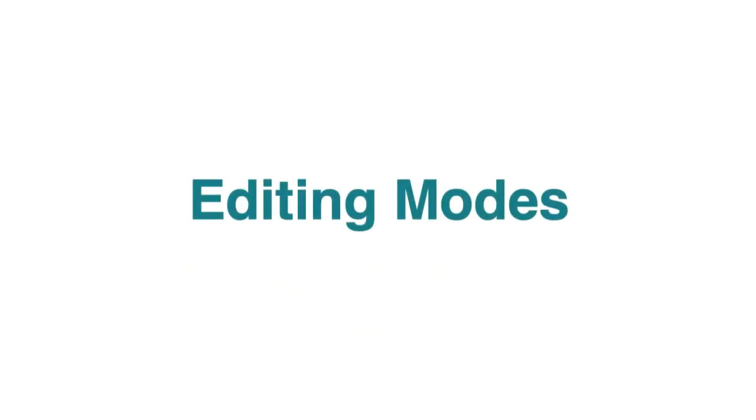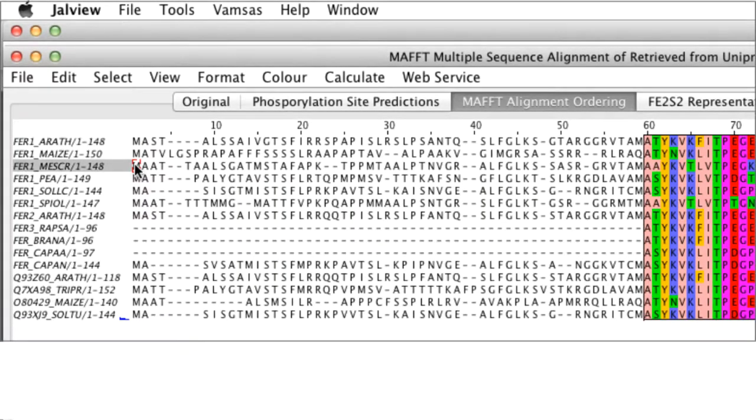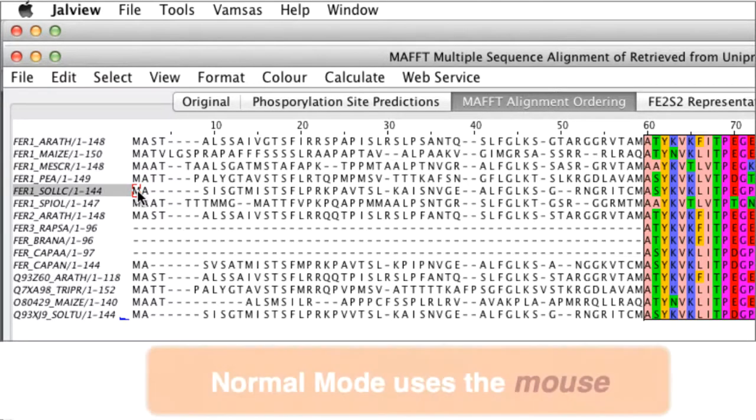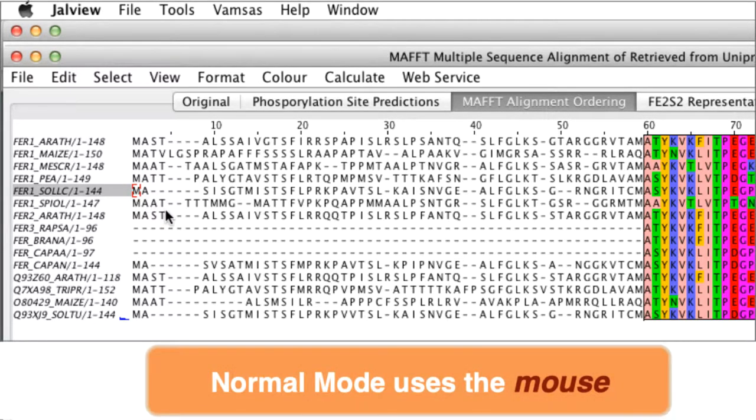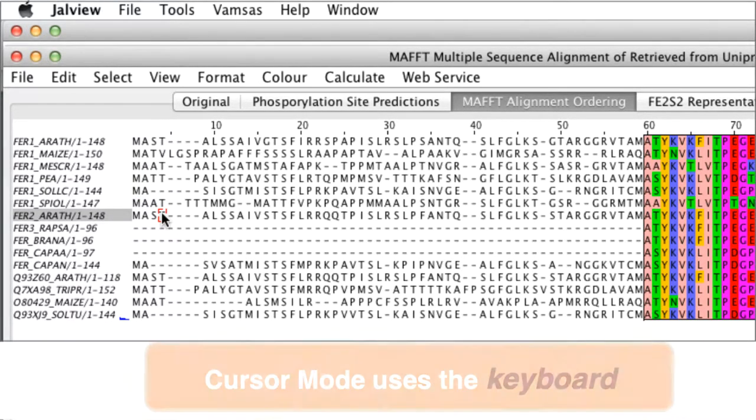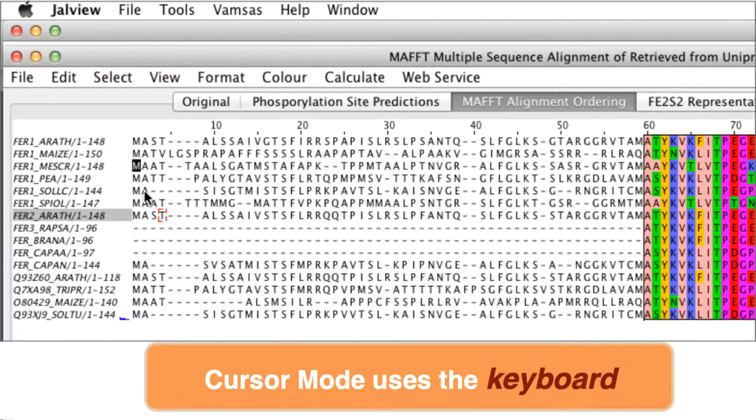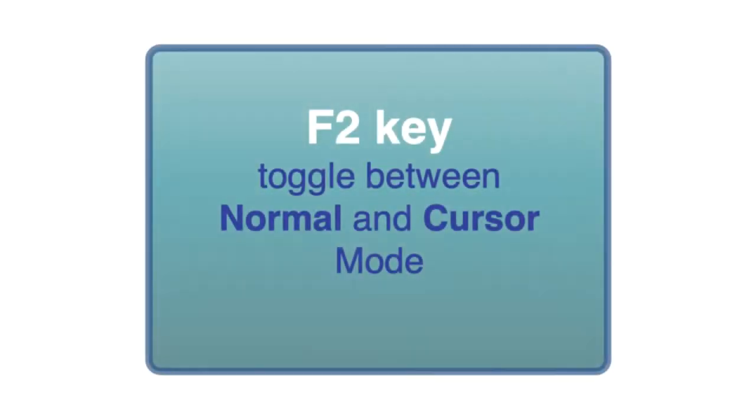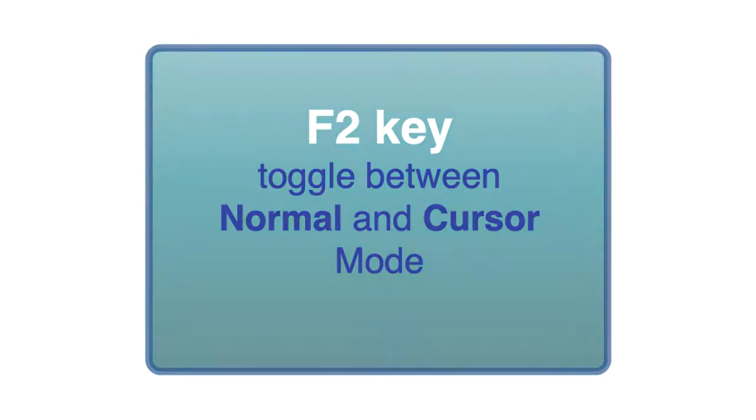Jalview has two navigation and editing modes for selecting sequences and residues. There is a normal mode where you input your instructions via the mouse and there is a cursor mode where you enter the commands via the keyboard. Function F2 key on your keyboard toggles between these two modes.